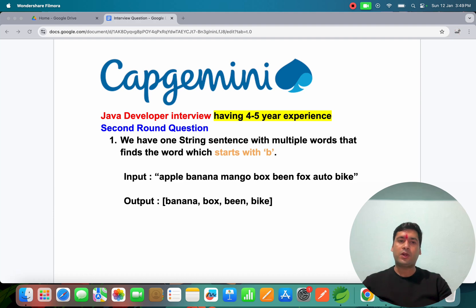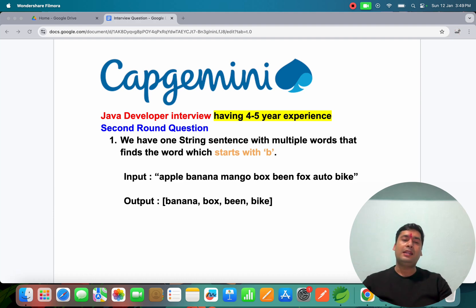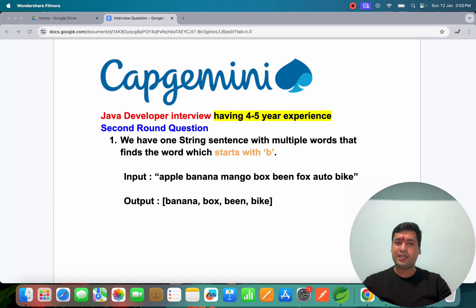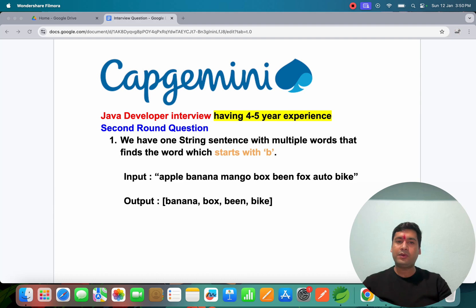Welcome to Javaijasam. One of my friends recently given the interview in Capgemini and he is a Java developer and he have four to five year experience. He given the second round interview in Capgemini and he got selected also.